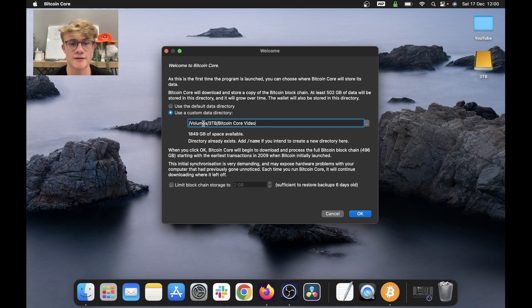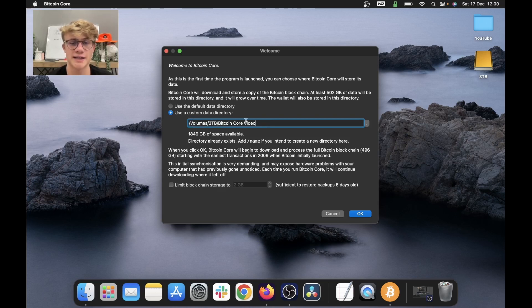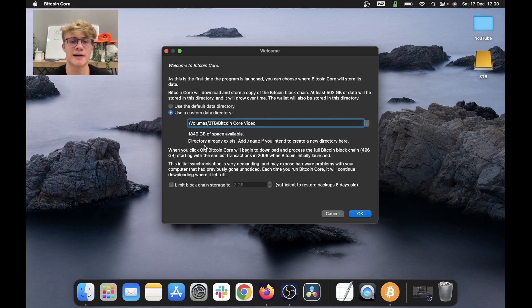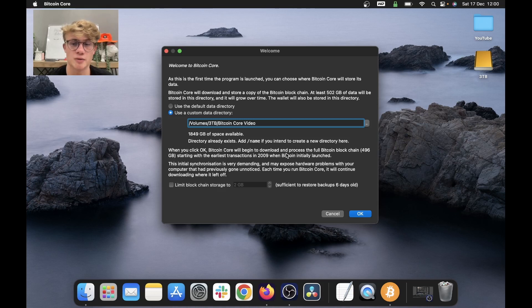And here we can see the data directory for where Bitcoin core will download to. It's going to go to my three terabyte hard drive and be saved in the folder called Bitcoin core video. So now when we click OK, Bitcoin core will begin downloading and process the full blockchain with the earliest transactions in 2009.